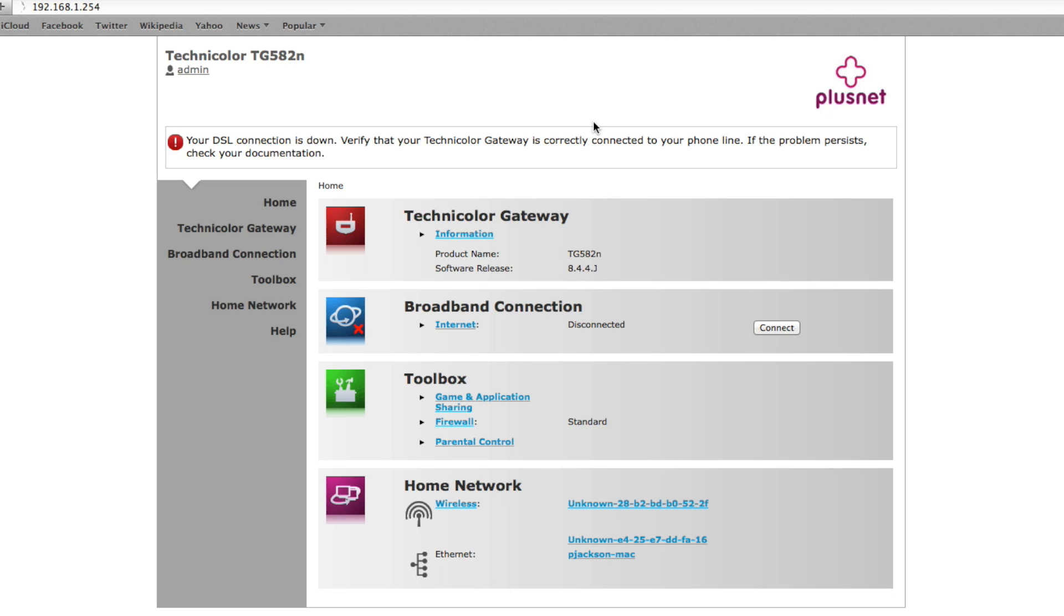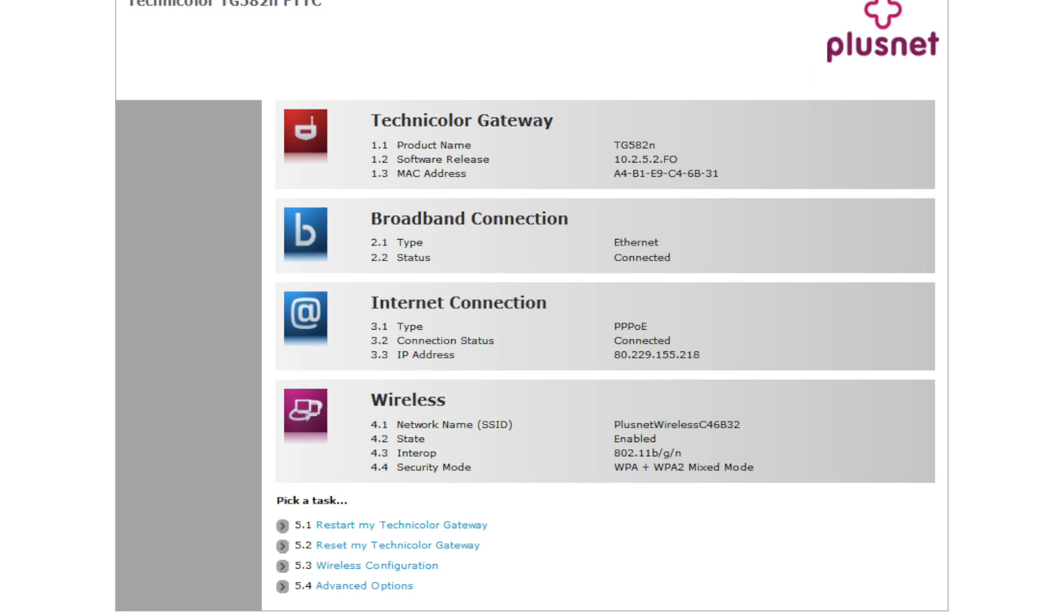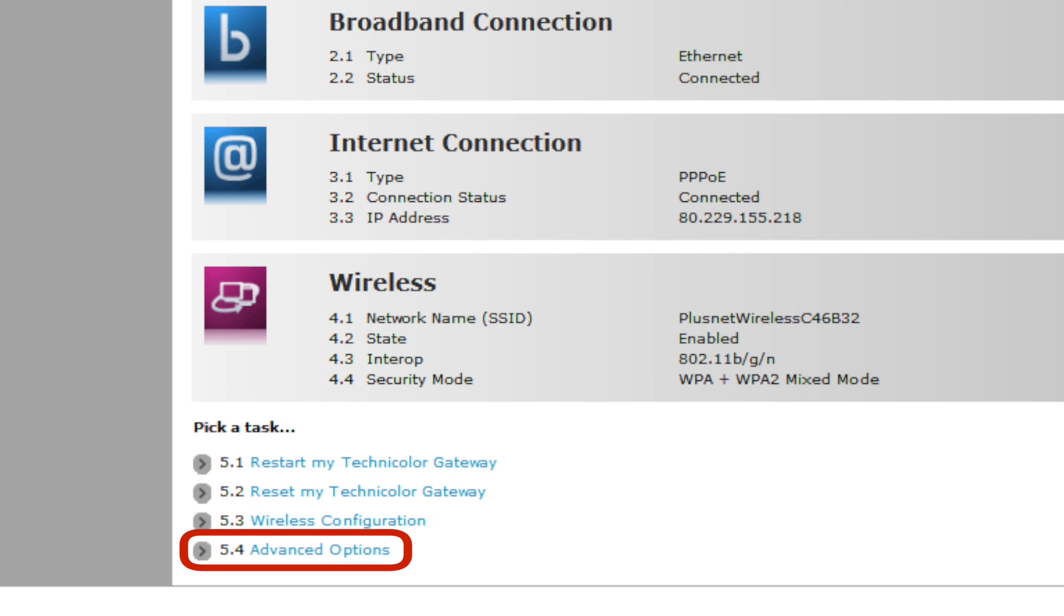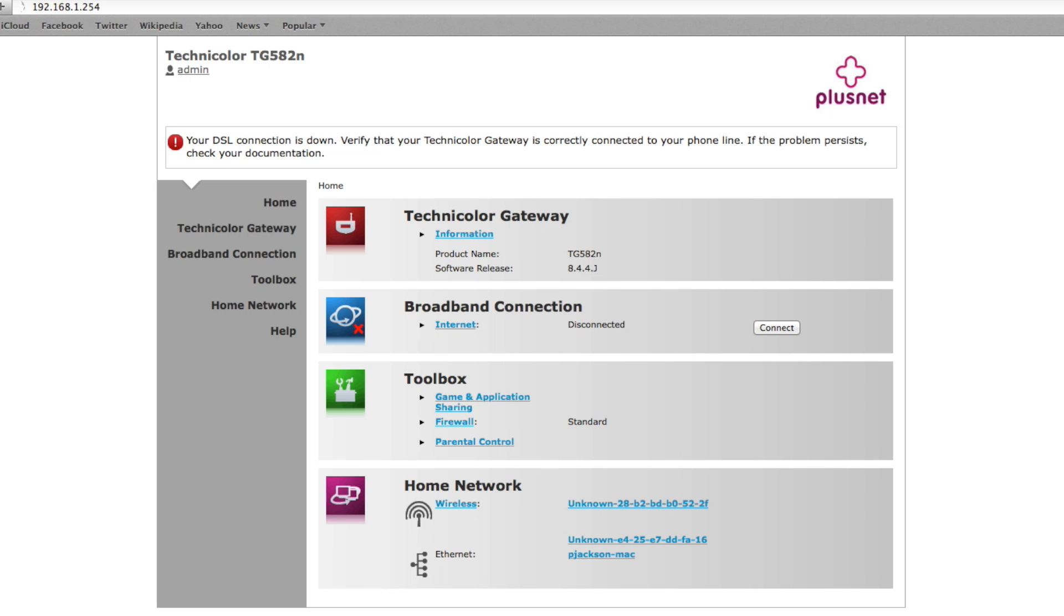You should now see the router homepage which looks like this. If however yours looks like this, you can click advanced settings and this will take you to the same router homepage as displayed.